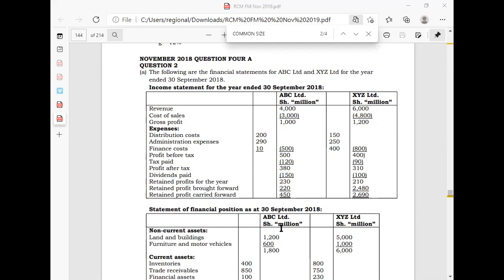For ABC, I can see revenue of $4,000, cost of sales of $3,000, giving gross profit of $1,000. Under expenses, I can see distribution of $200,000, administration of $290,000, and finance cost of $10,000, giving a total expenses of $500,000, which when deducted gives us $500.